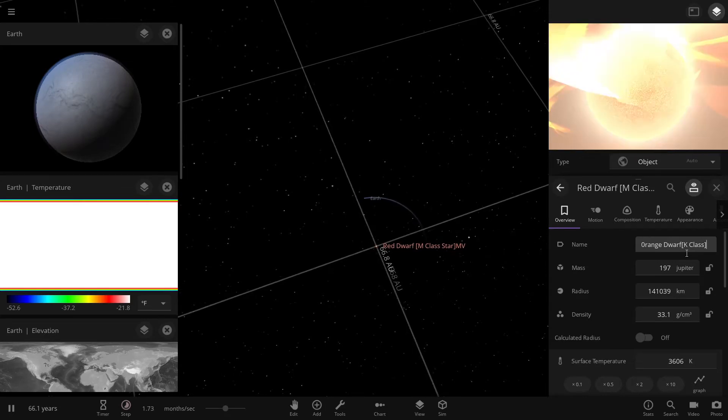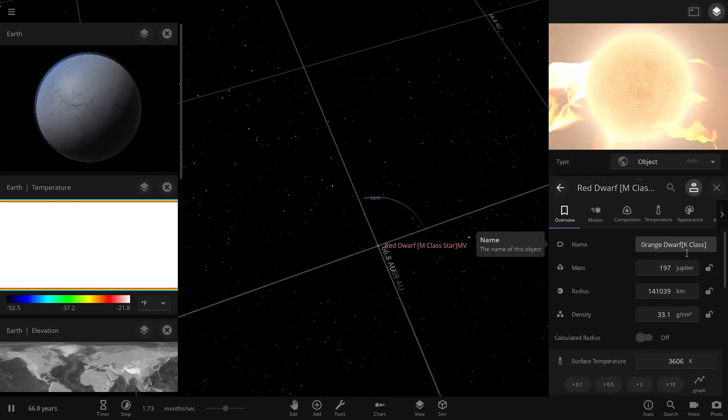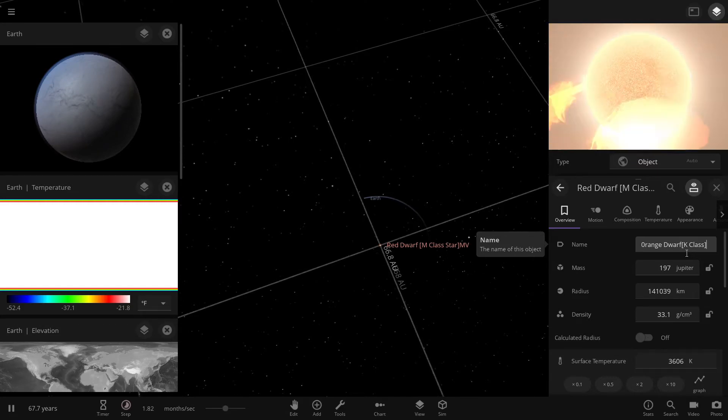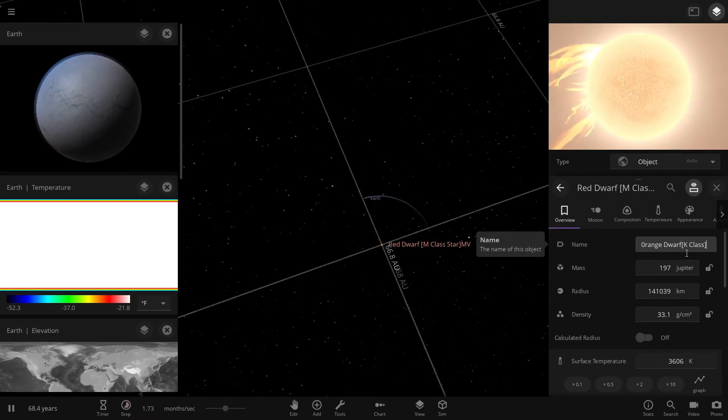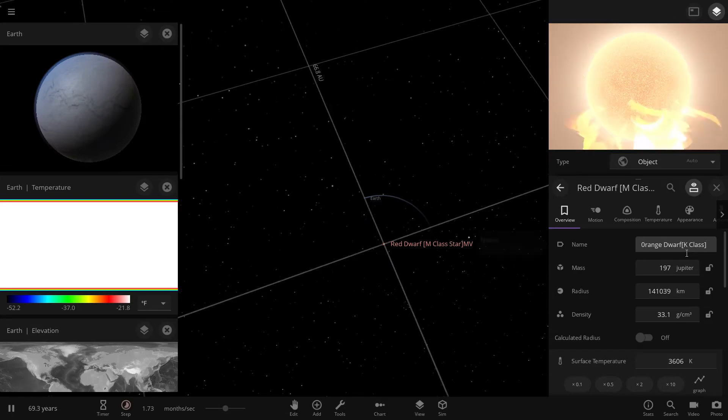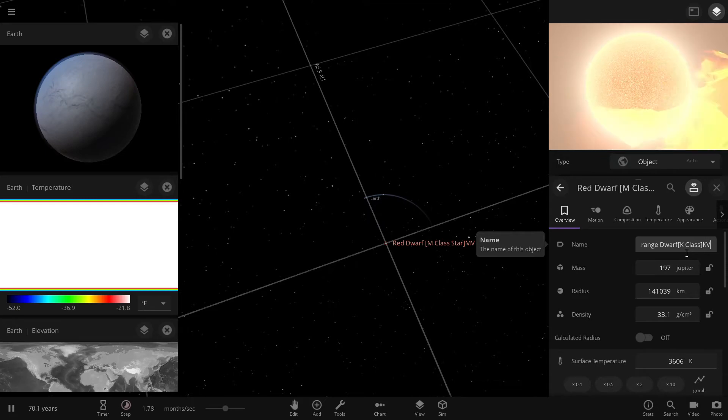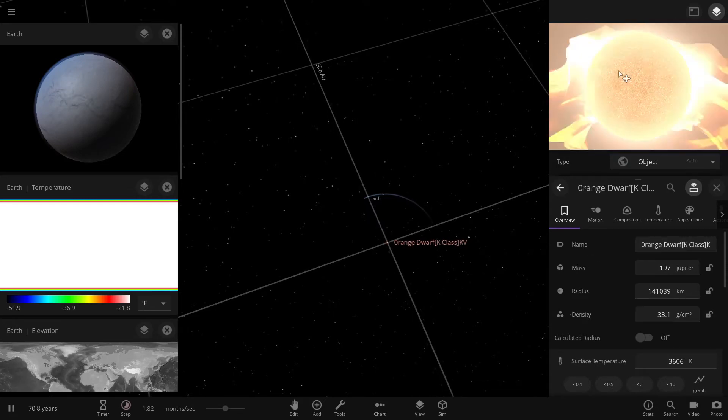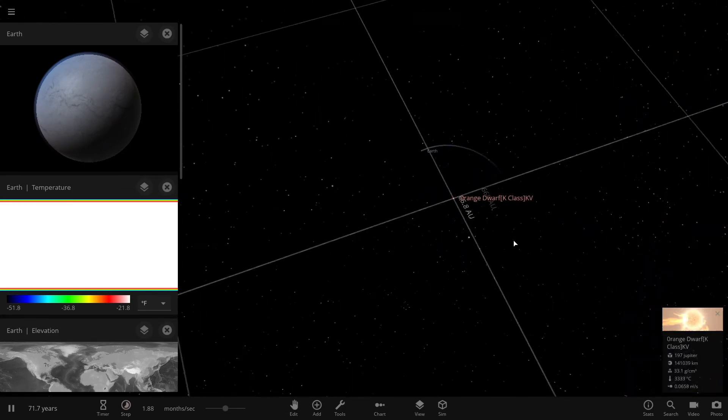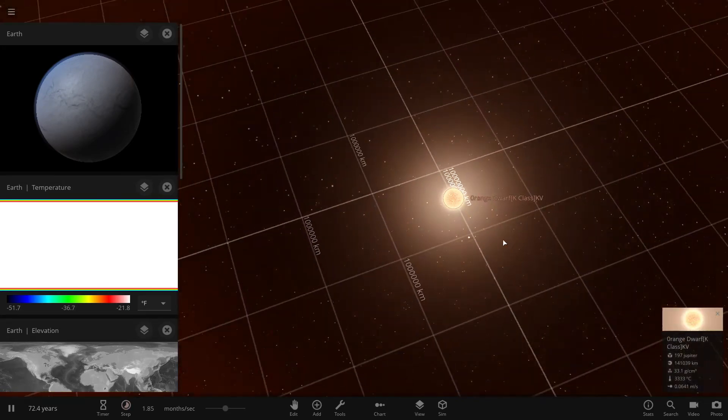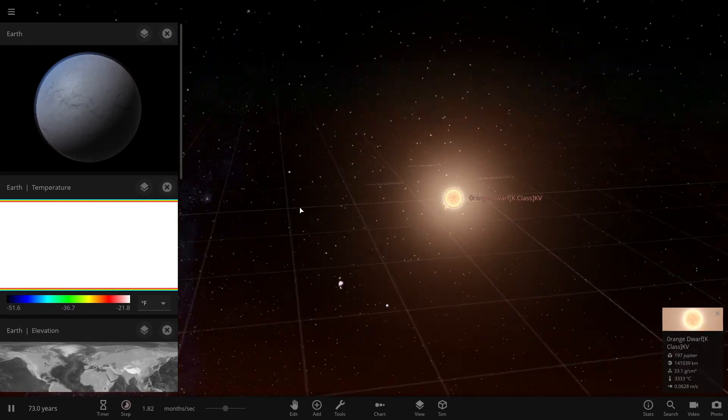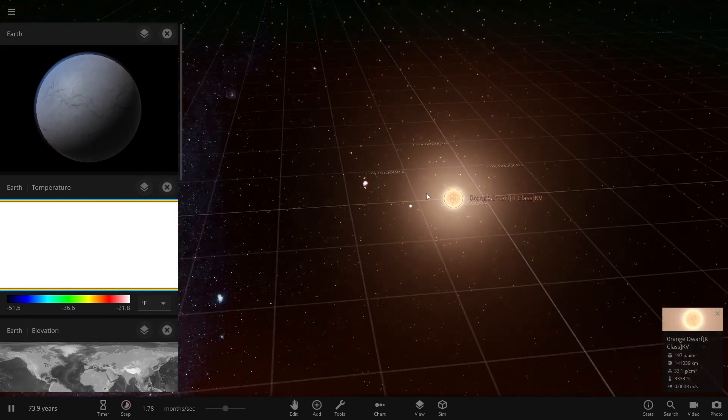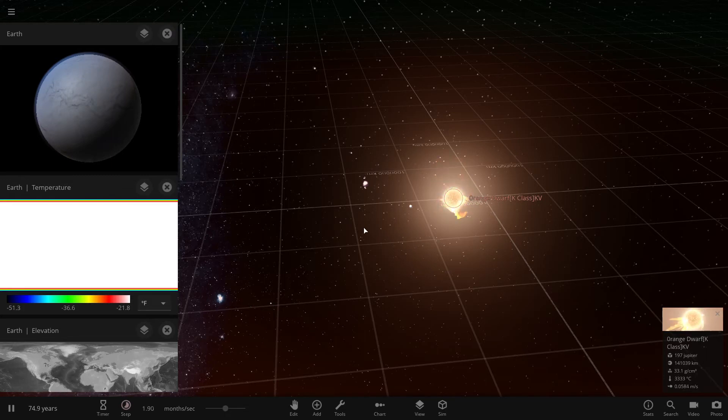If we crank this up a bit we will see there you go, now we don't have a red dwarf we have an orange dwarf, a K-class star. So now that we have an orange dwarf, if I want to zoom up on it now you can see all these solar flares because it is a very small star which means it's very new to the cosmos.